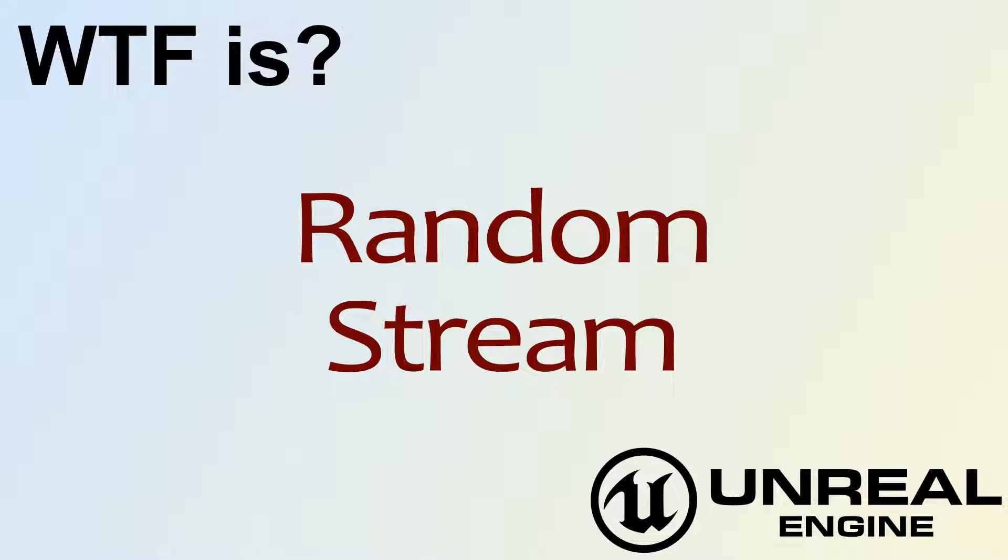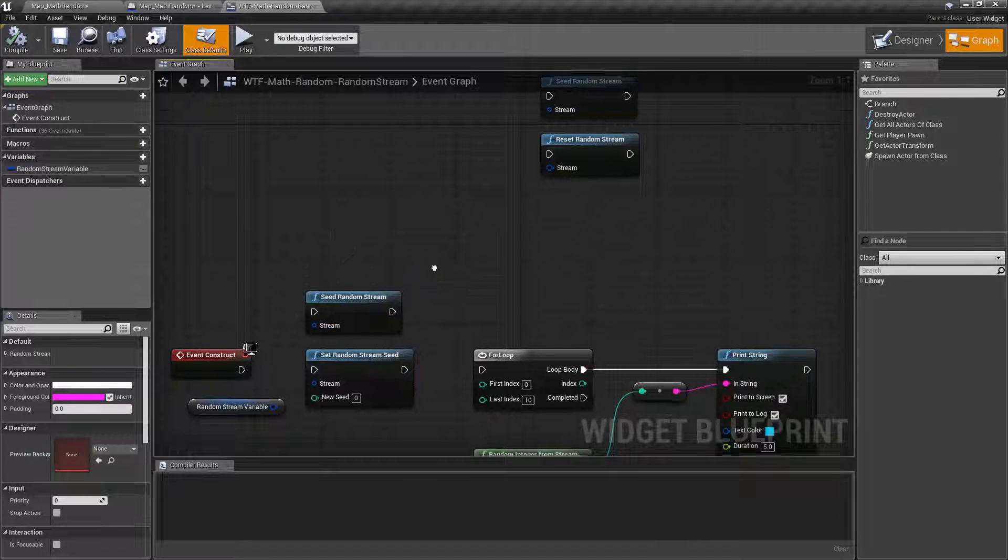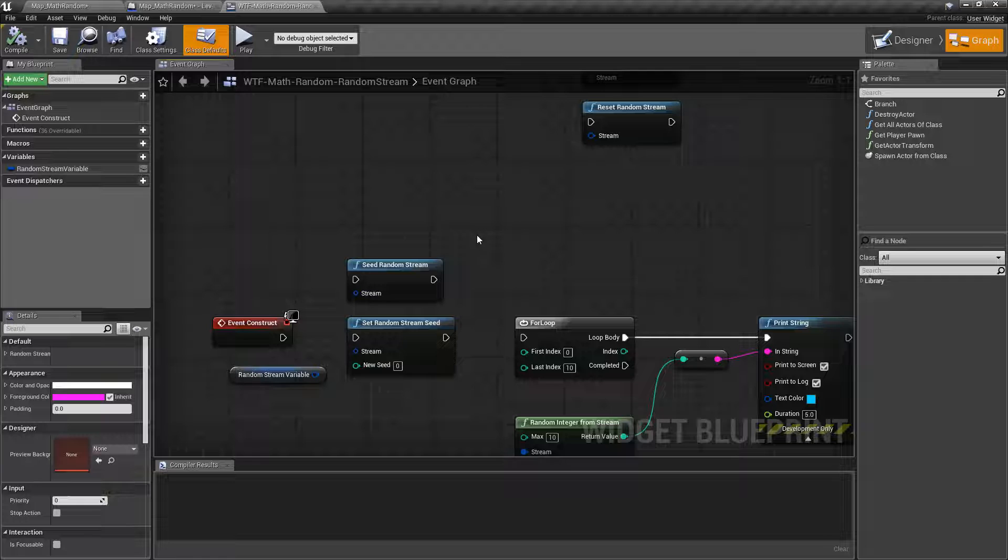Hello and welcome to the video for what is a random stream. Let's go ahead and take a look at what a random stream is and how we might use it.